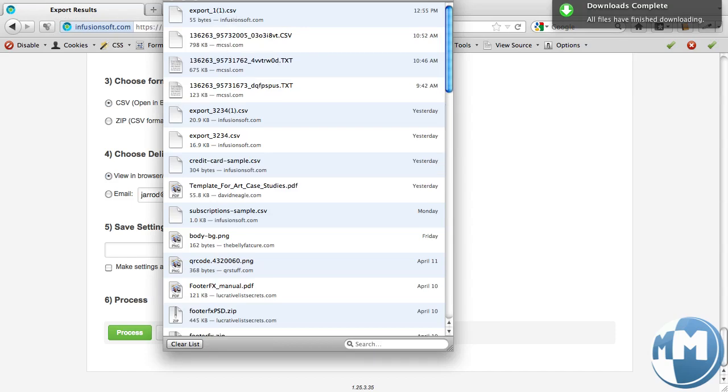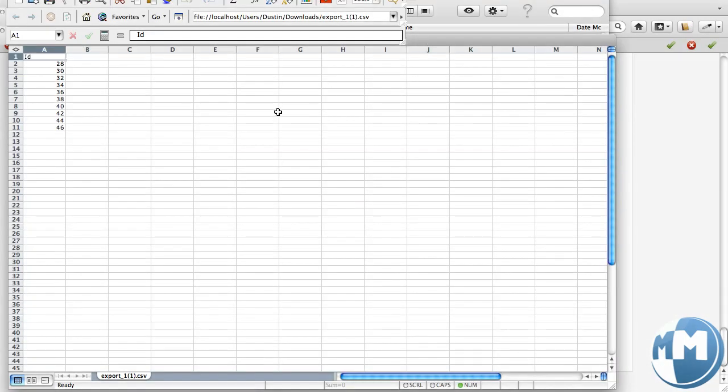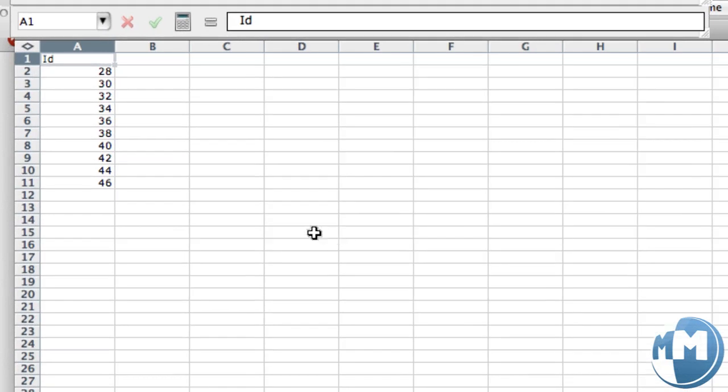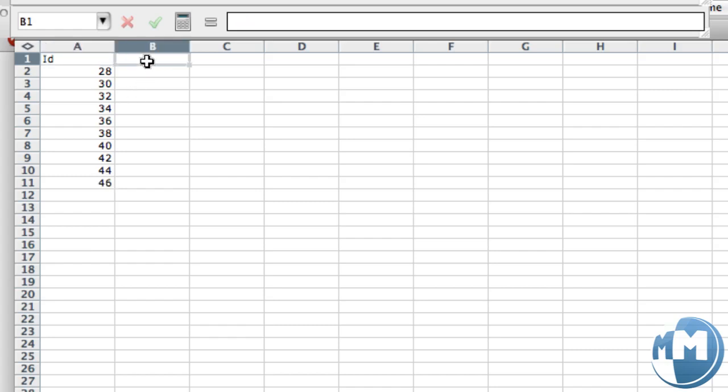So I'll go ahead and open that up. Now we have that downloaded. You can see it's got my Infusionsoft contact IDs on the left. And what I'm going to do is I'm going to create a second column here called Tags.